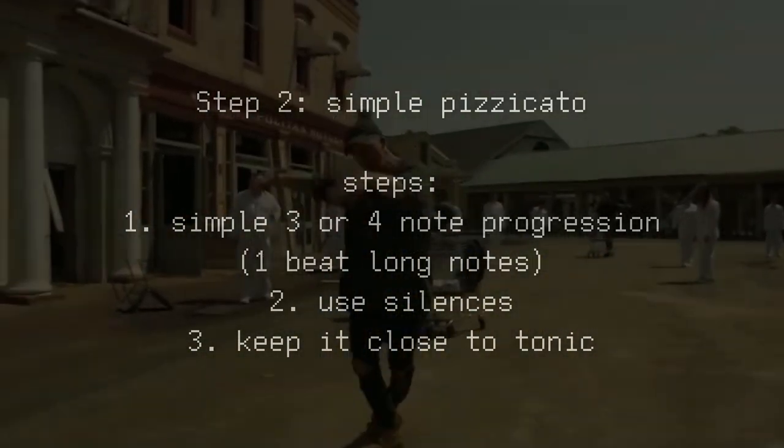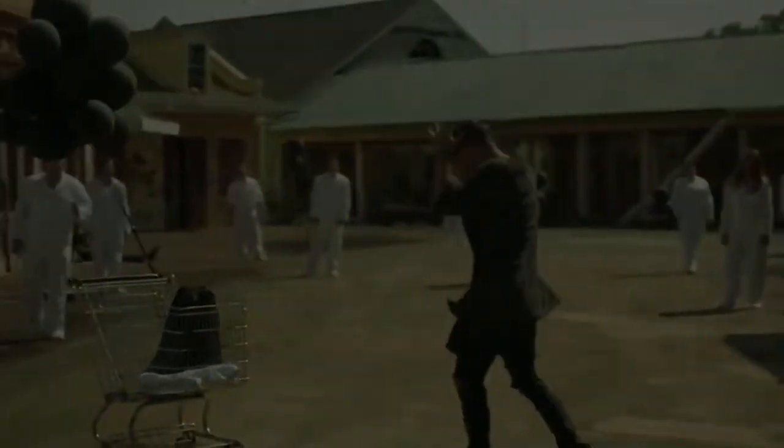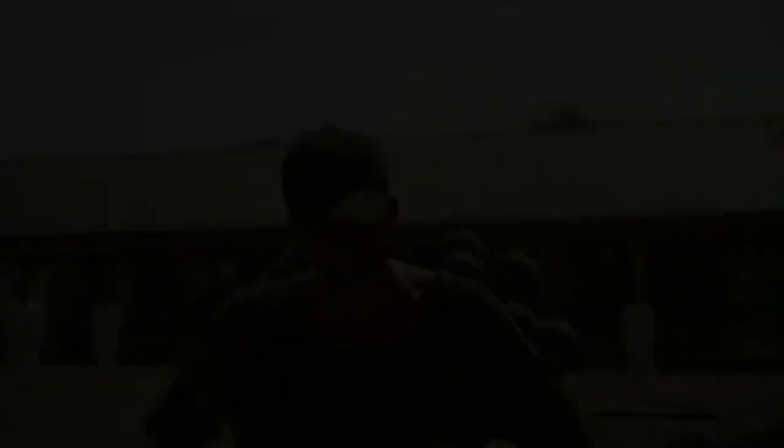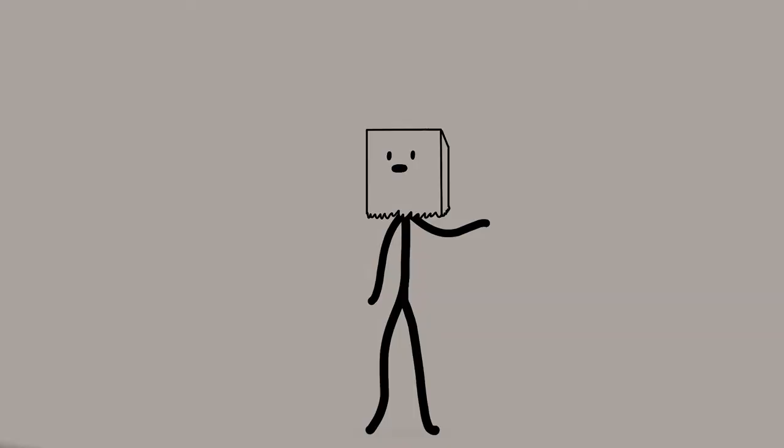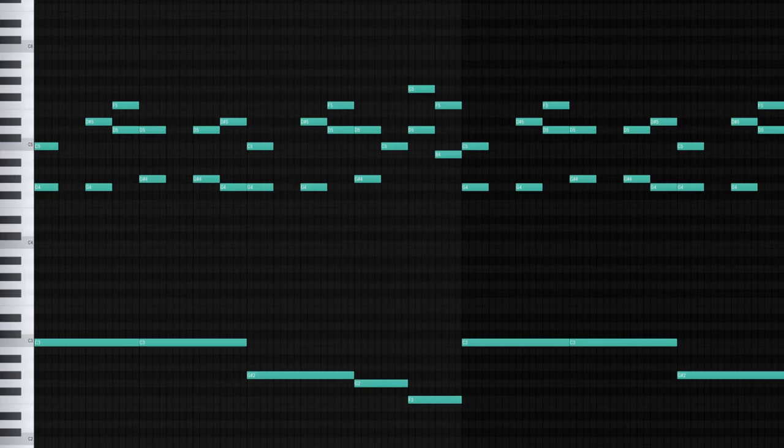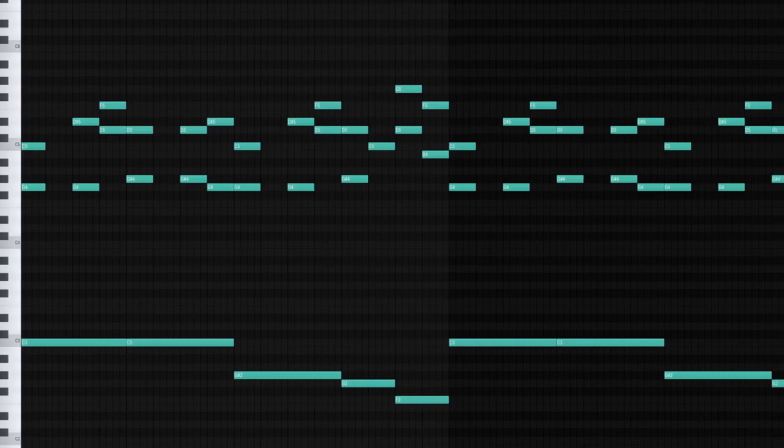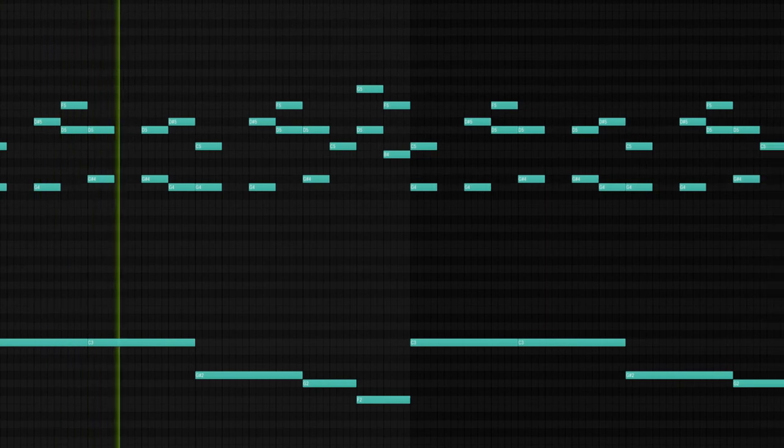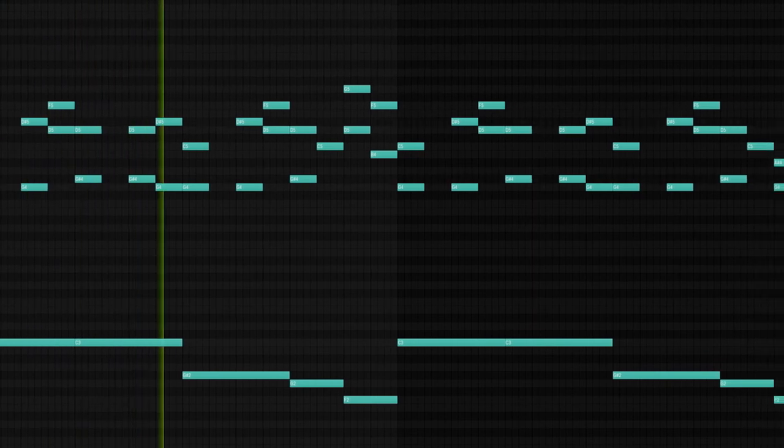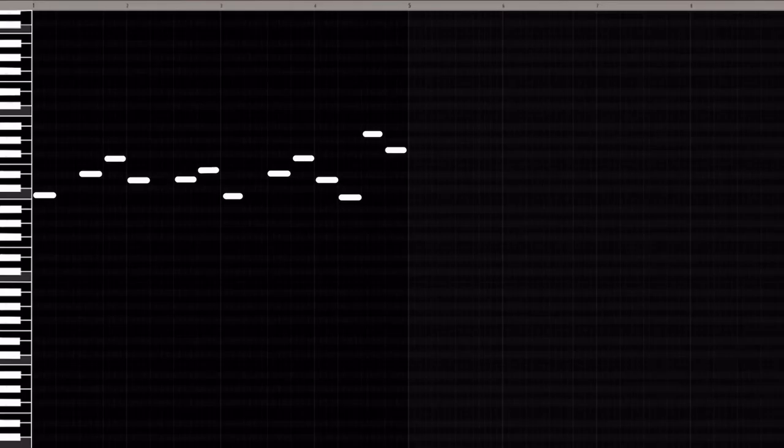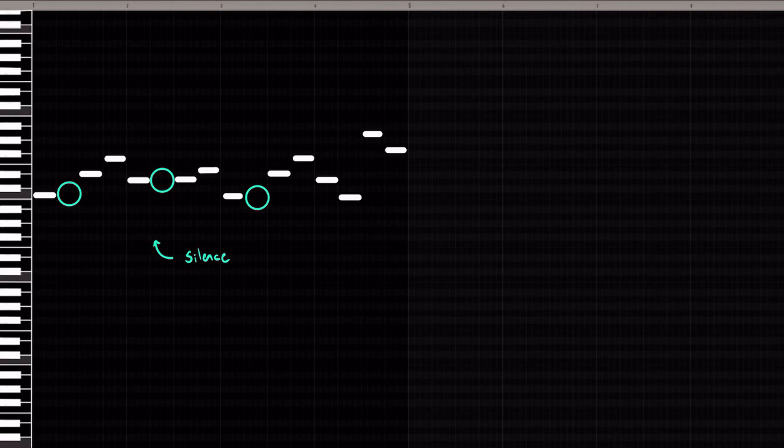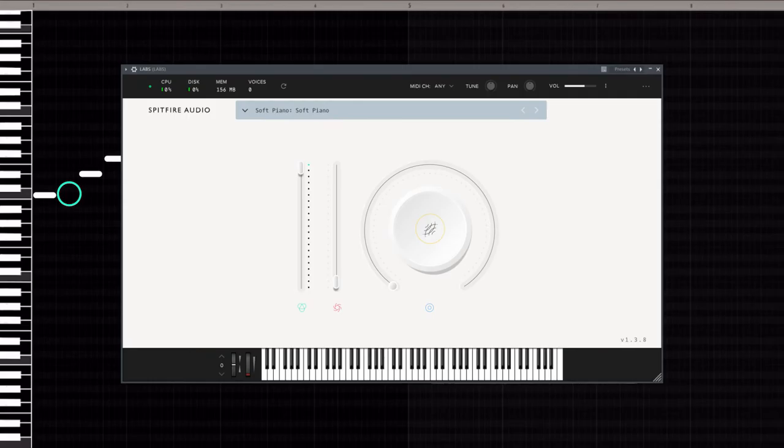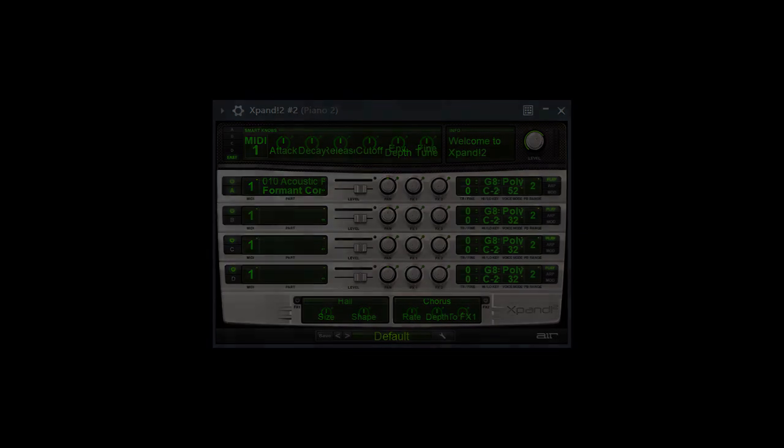Of course, these are not rules. You can do whatever sounds good to you, but in order to deconstruct this track, these are the tips I'll be following. So following these tips, I created a simple melody. To get this sound, I stacked two presets. One, a soft piano from Labs, and two, the pizzicato strings preset on Xpand 2.